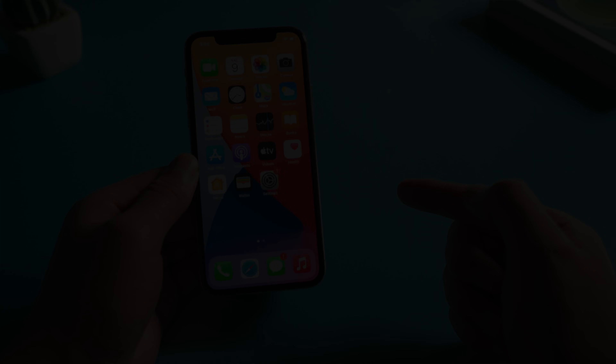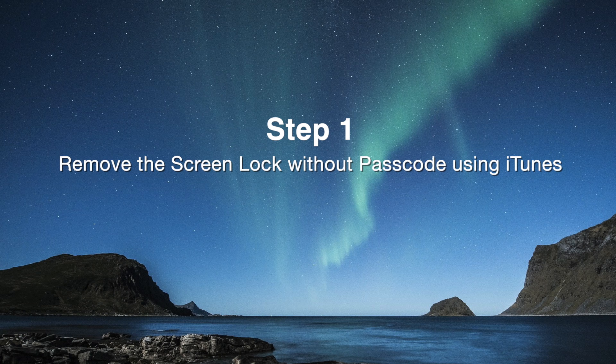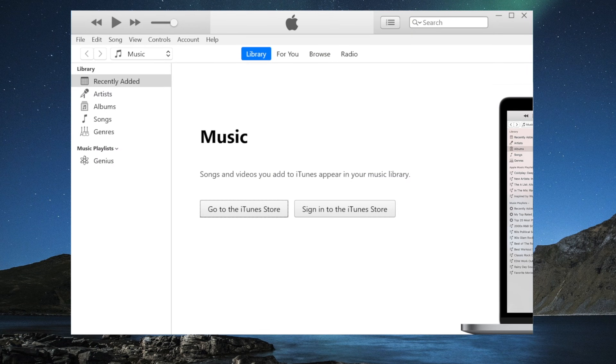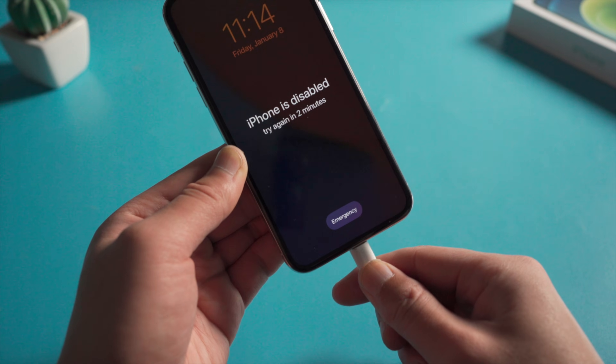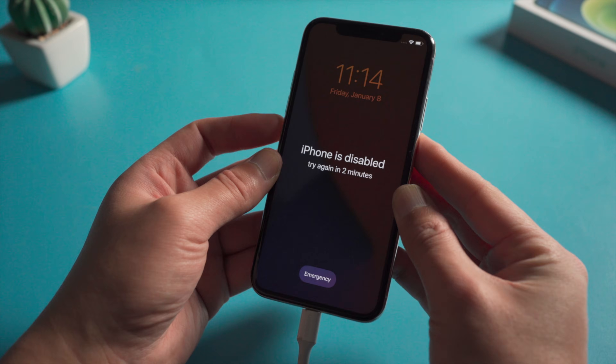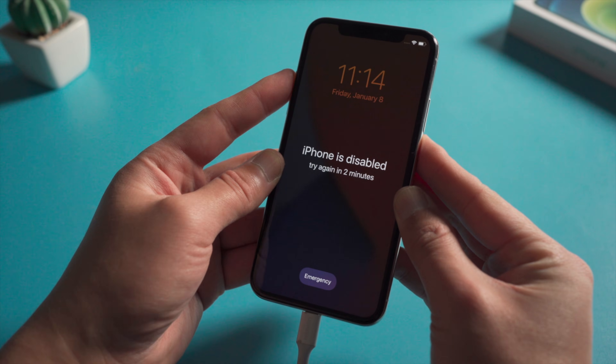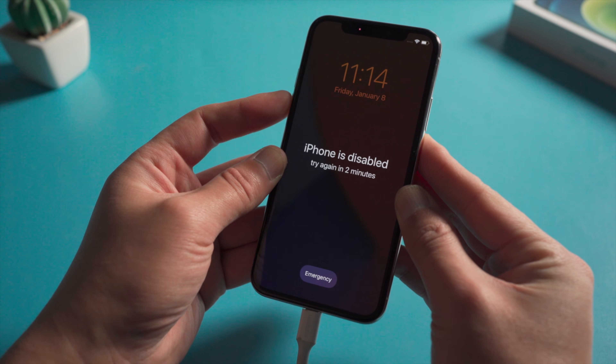First I'll walk you through the erase process with iTunes. So once open it, attach your iPhone to the computer, then put it into recovery mode.